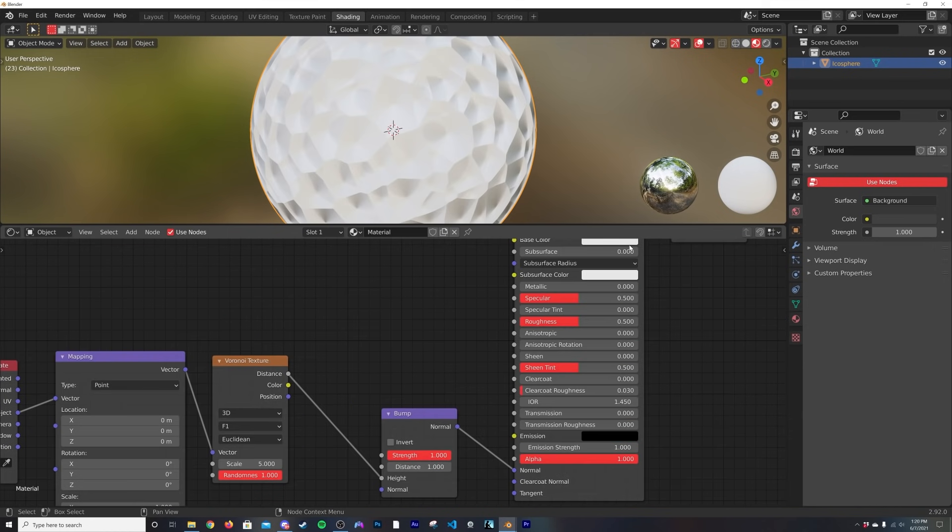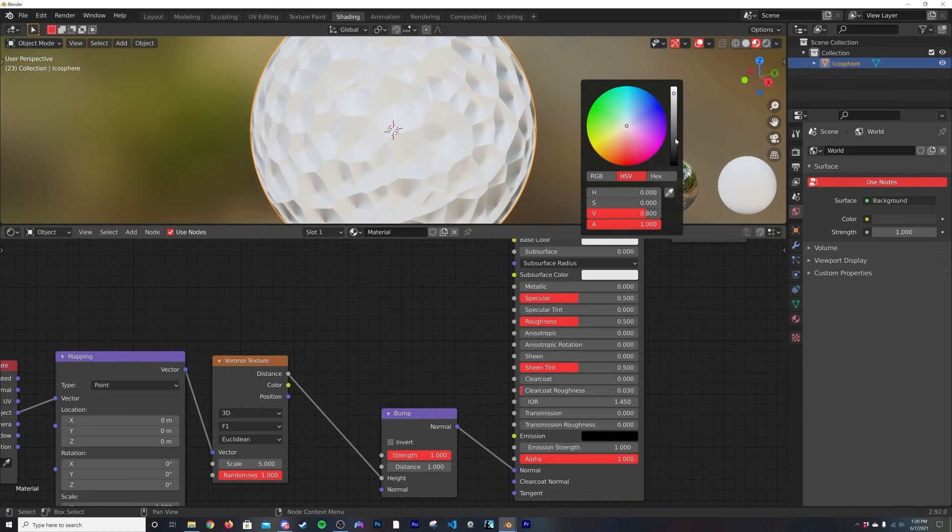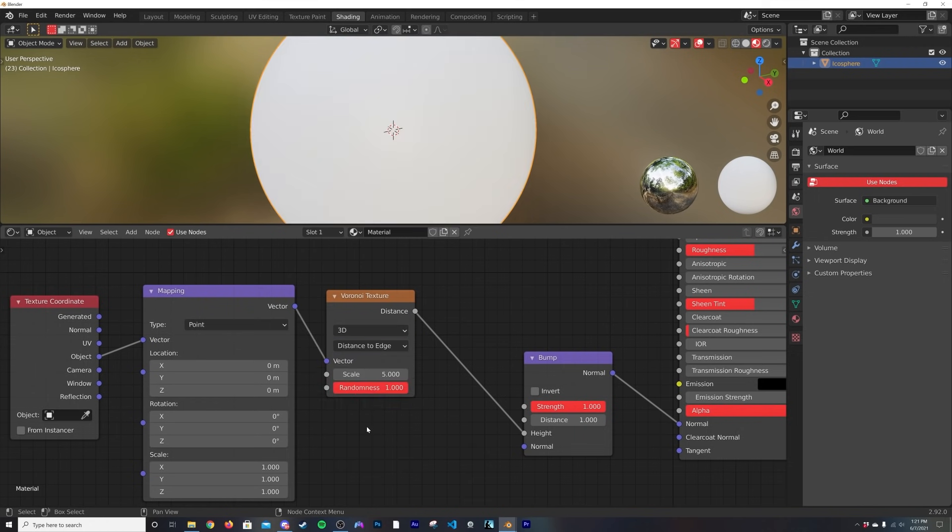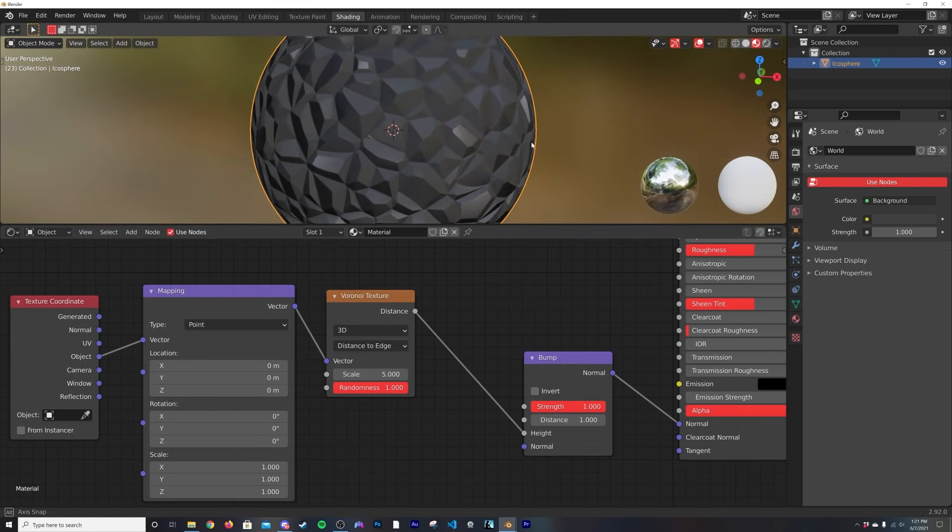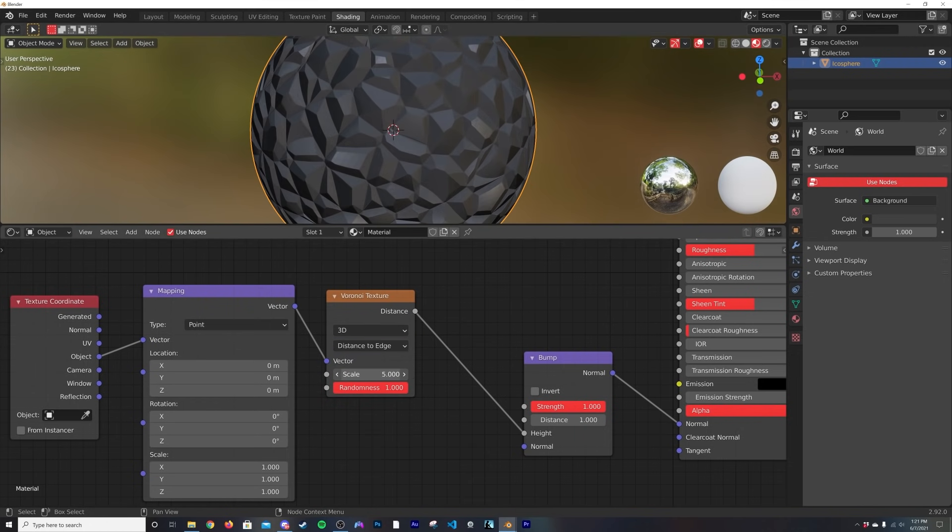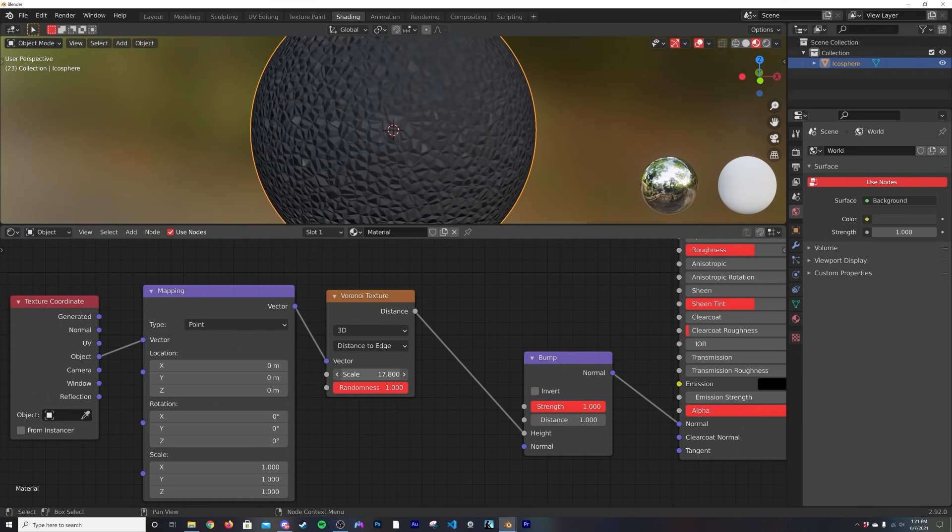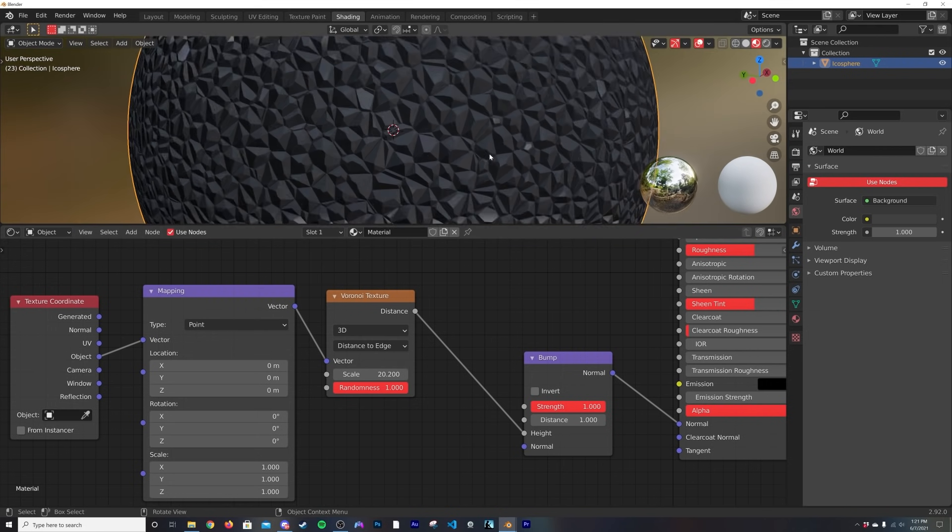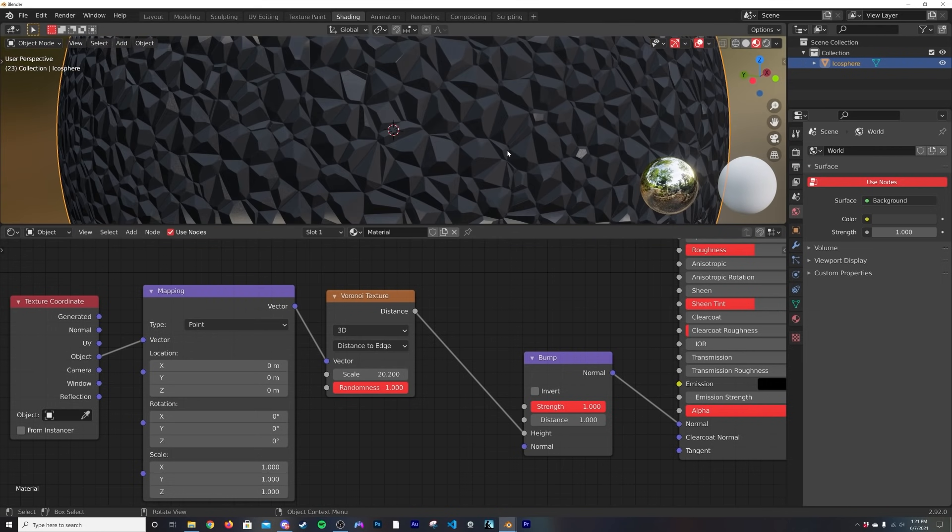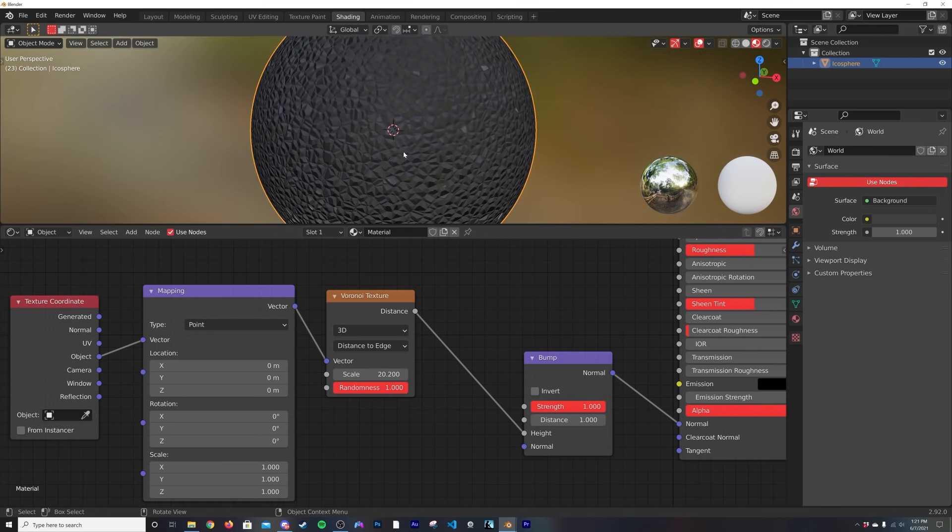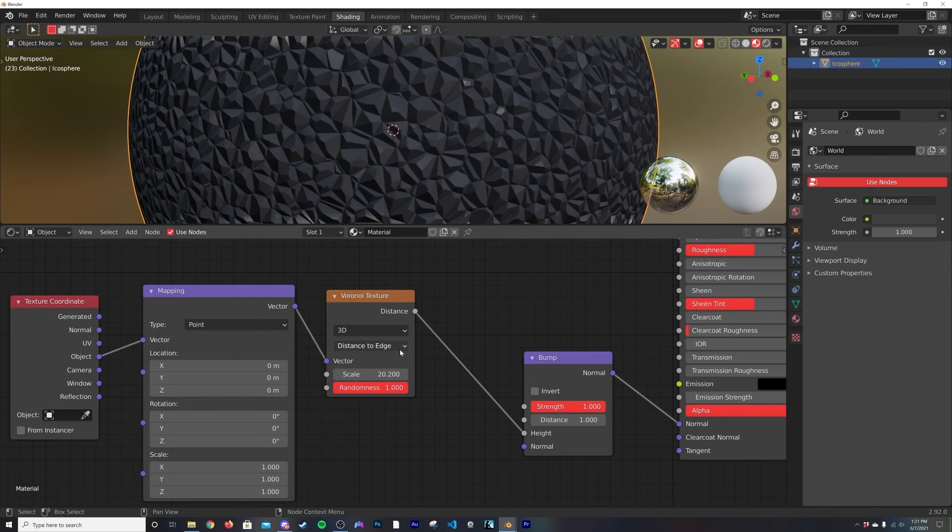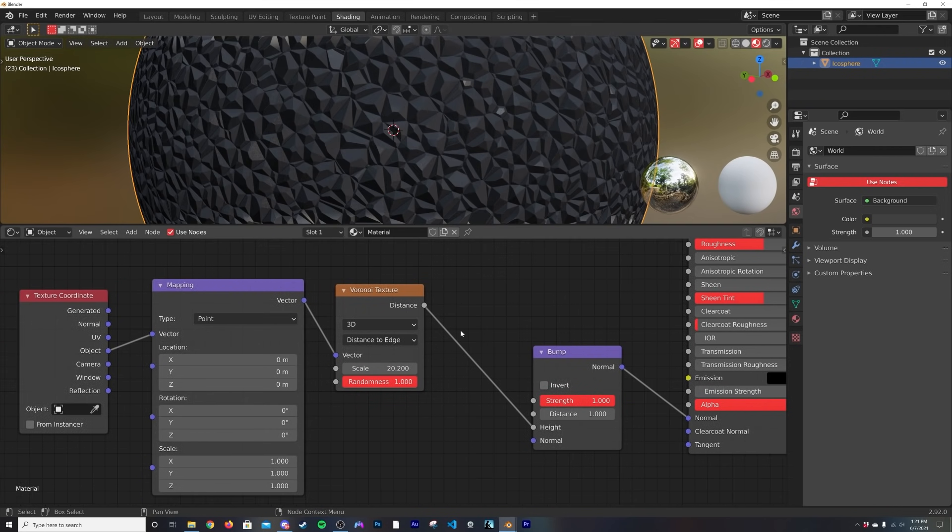I'm going to use the object coordinate here and plug the distance into the height just so we can see it better. We're going to get a dark color and I'm going to switch over here to Distance to Edge. This is one of my favorite patterns. So I'm going to scale it up a little bit. So here we have kind of a rocky, almost the base of a leather texture pattern, and I want to add some detail to it.